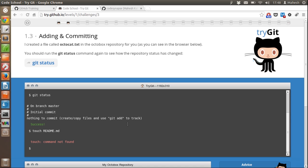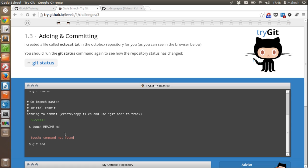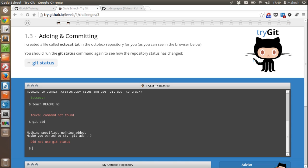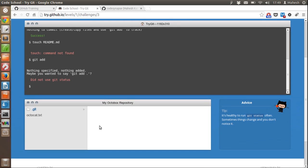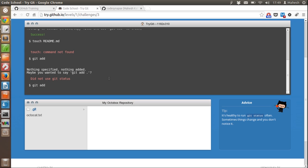Let's see if we can use the touch or mkdir command here. That command is not available because we are on a web browser, so no system-specific commands are available in this tutorial. Let's just type 'git add' as per this tutorial and press enter — nothing specified, nothing to add.